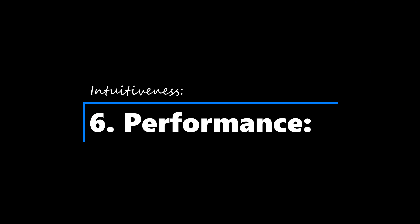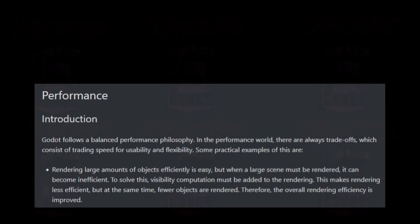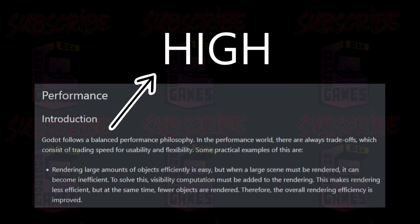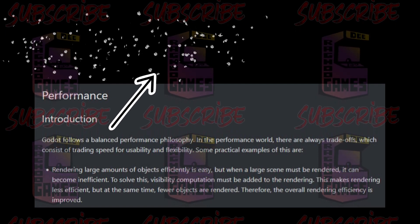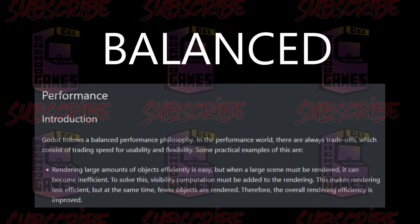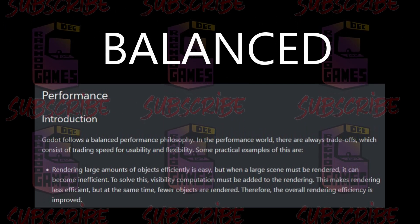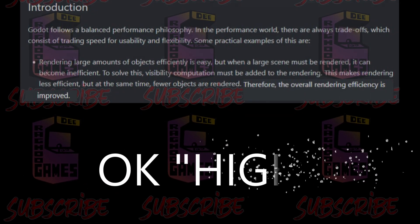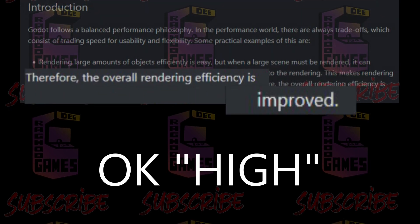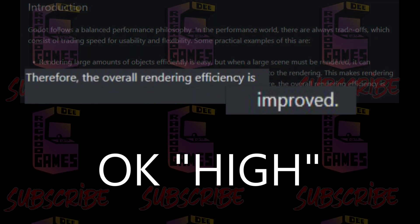And lastly, Godot 4 is a high performance engine. It performs well and responds quickly to user input, which makes it easy and enjoyable to use.